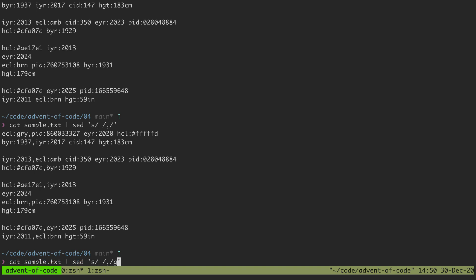If I were to add the g then it would apply it globally and so all of the spaces would be replaced with a comma. This is kind of what sed's built for.